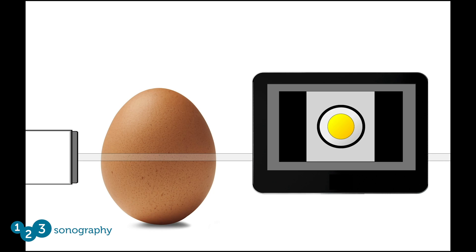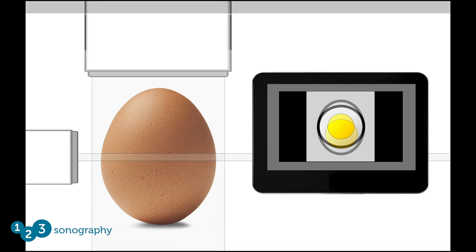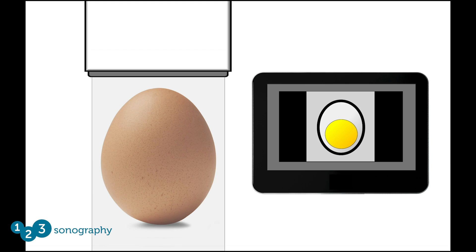If it was possible to use ultrasound to image the egg in the short axis, it would give you an idea of the general shape and contents of the egg. However, it would not give you all the information you need to completely understand the internal contents. But if you could add a view of the egg's long axis, you could put the two images together and really have a good idea of what you are dealing with. This orientation method is often used with ultrasound imaging of soft tissue and musculoskeletal structures.